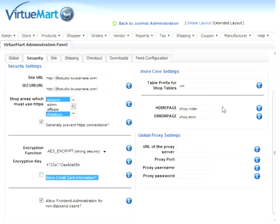These two homepage and error page settings, again, are the default setting. The first one is shop.index, and the second is shop.error.